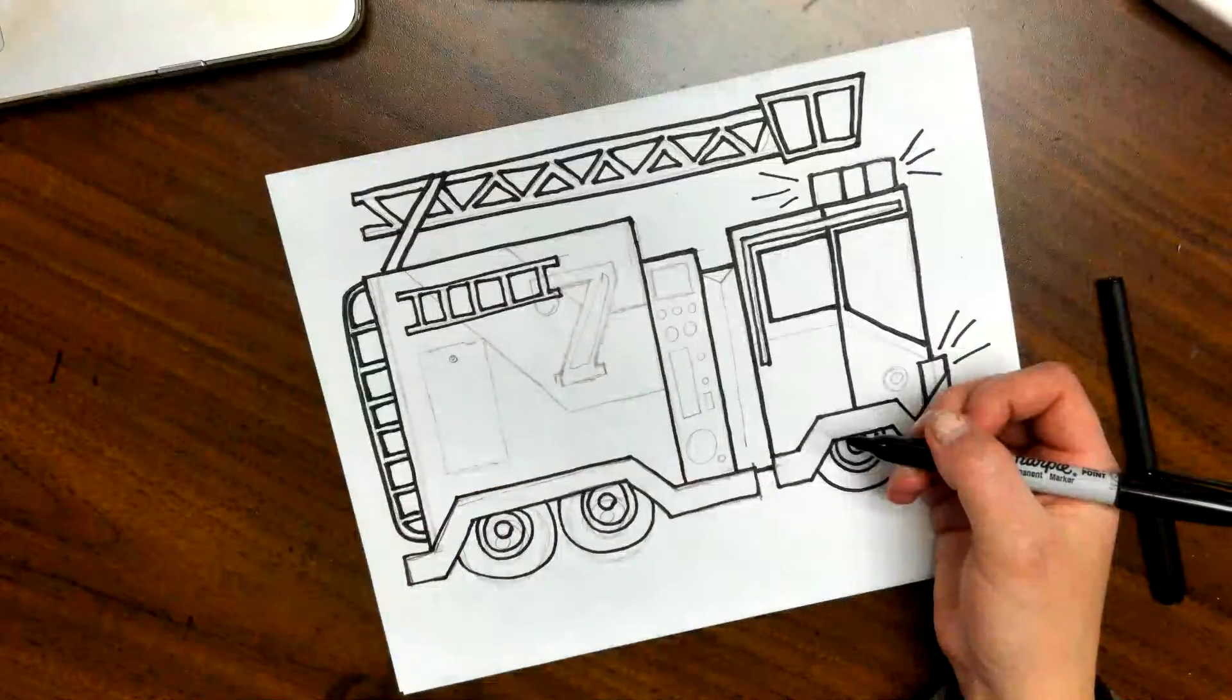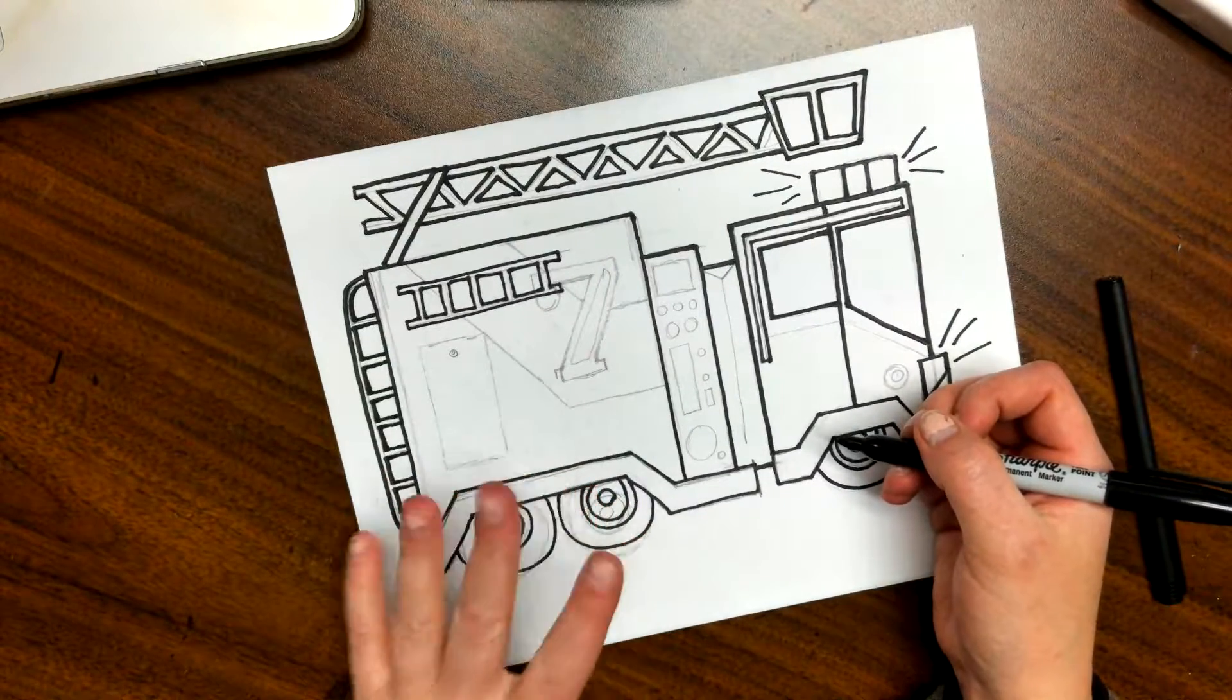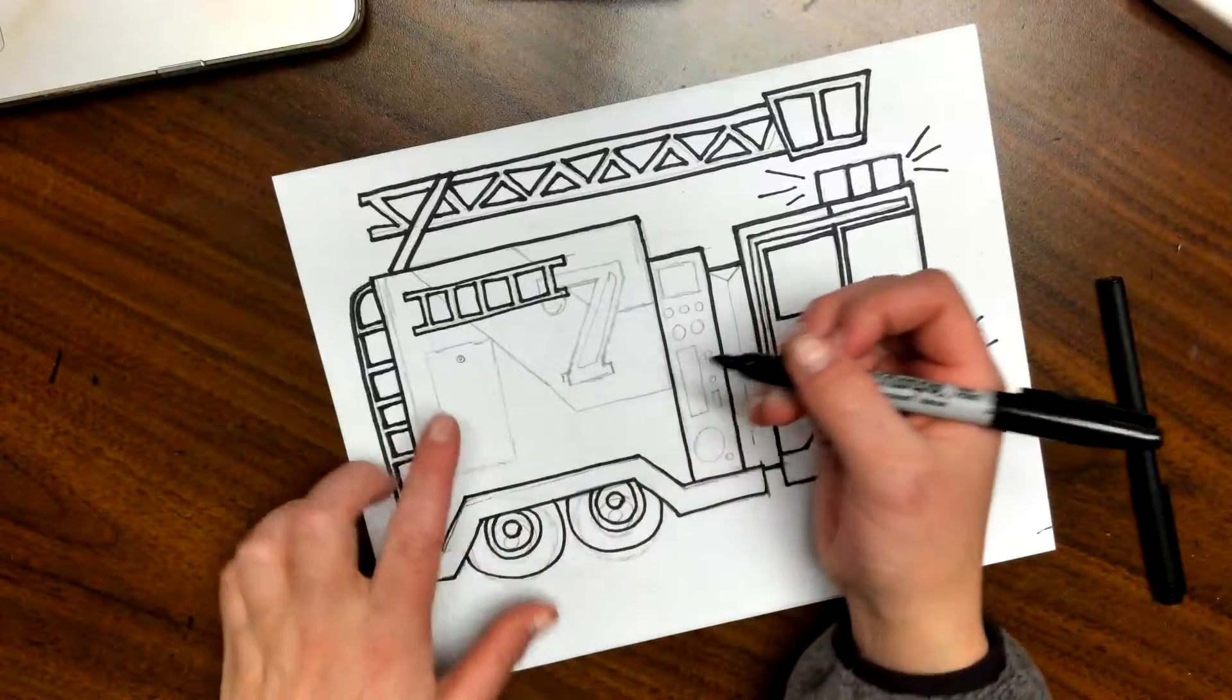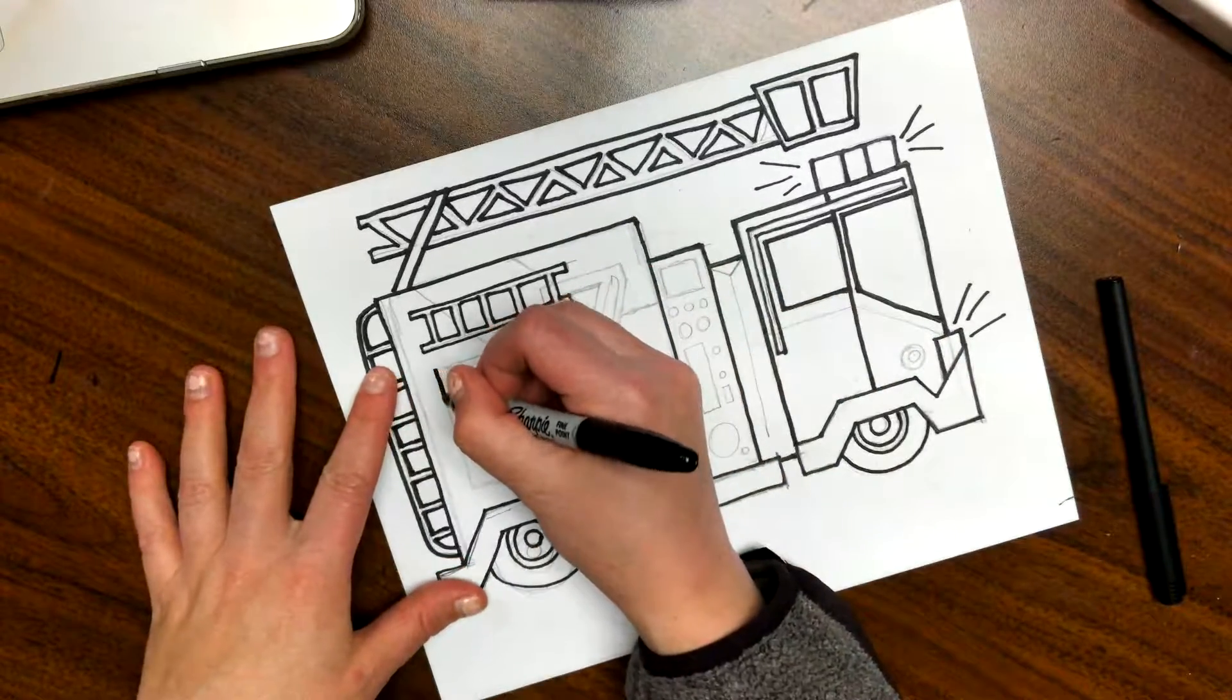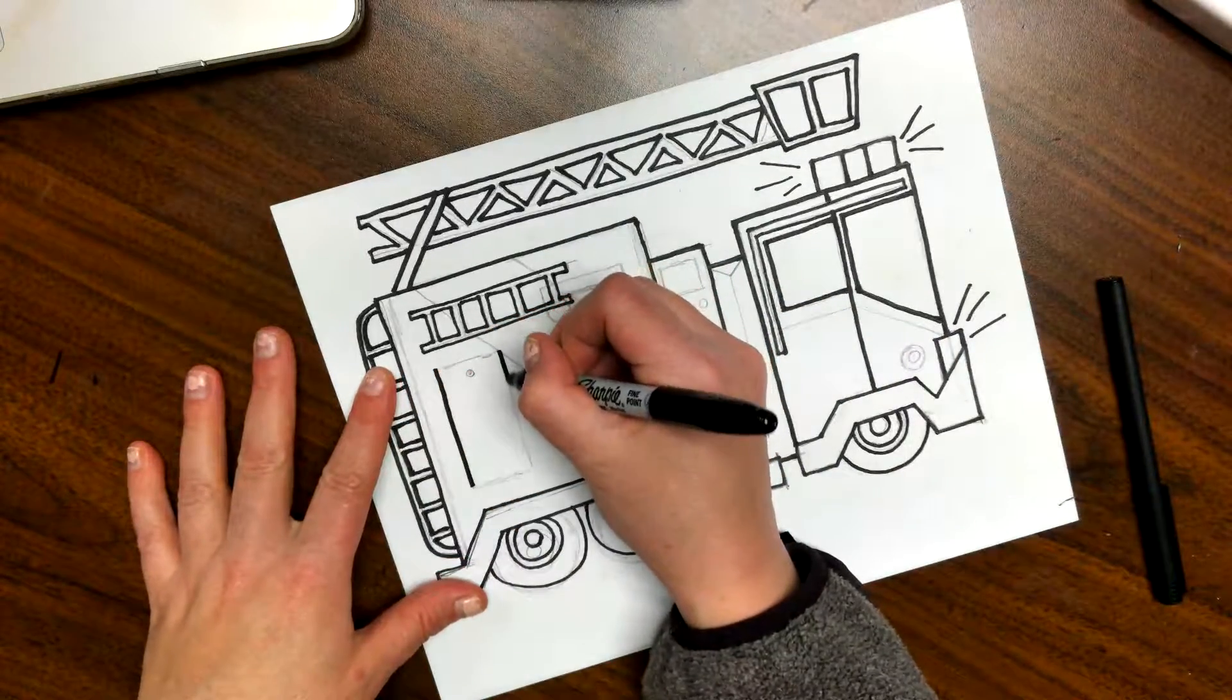Okay, so now we're down to mostly details other than this little door for the hose.